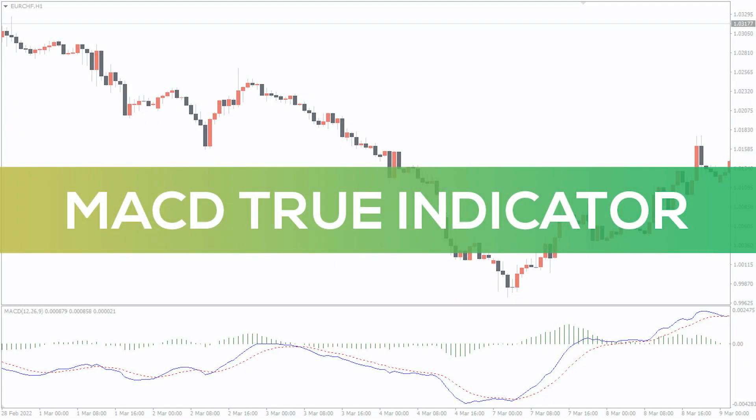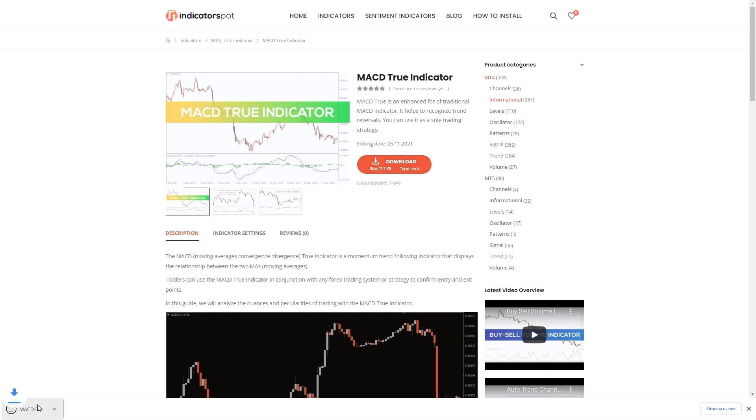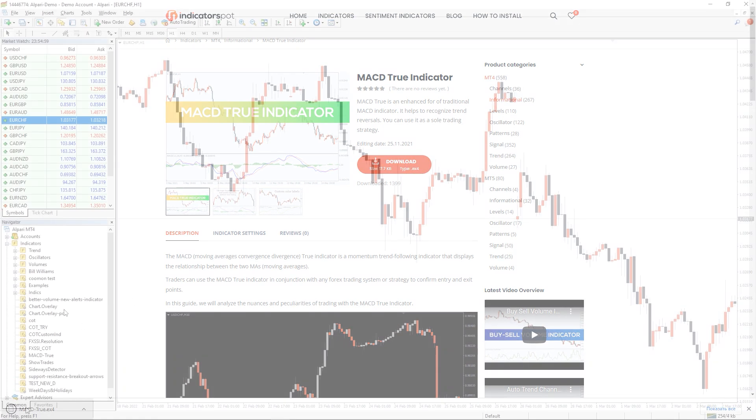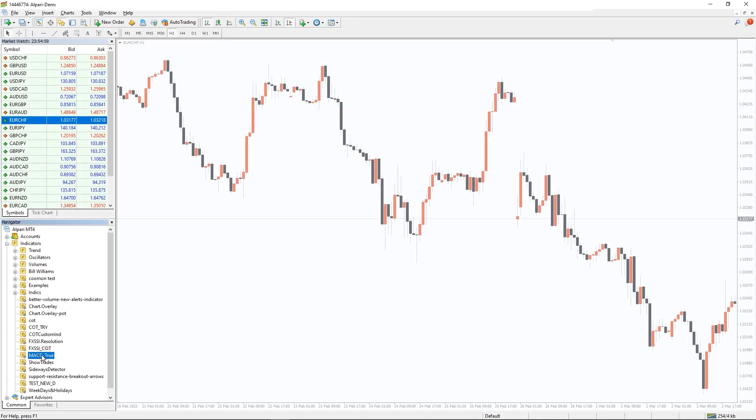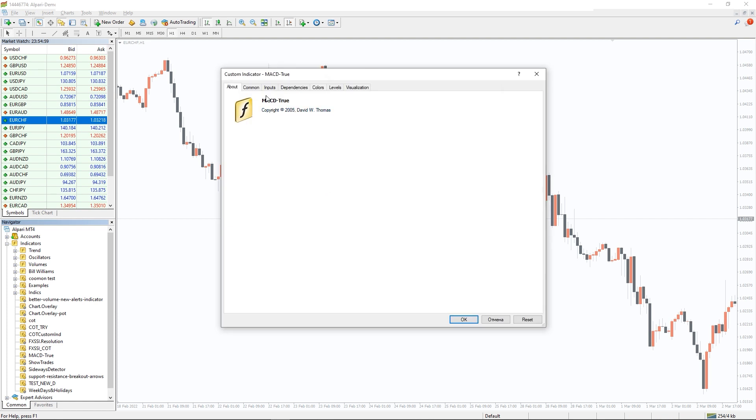Hey fellow traders, in this video we're going to take a look at the MACD True Indicator for MT4. You can download the indicator by the link in the description below. To run the indicator, simply drag the MACD True Indicator from the indicator list to your MT4 chart, and don't forget to click on Allow DLL Imports in the settings window.